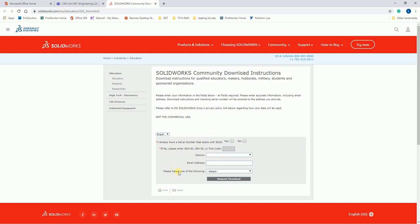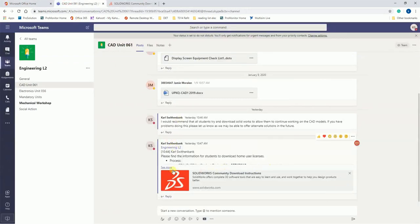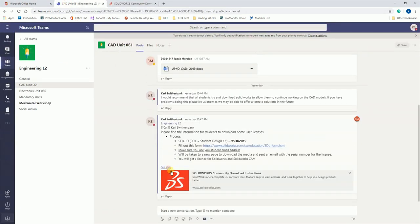In the first box, you can click no. The trial code you'll find on Teams. So if we just expand this here, we can see that we've got this Student Design Kit code. We're just going to copy and paste that into here.